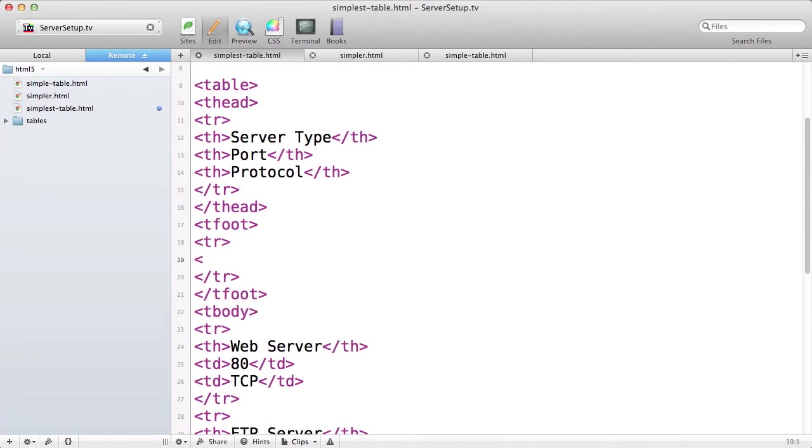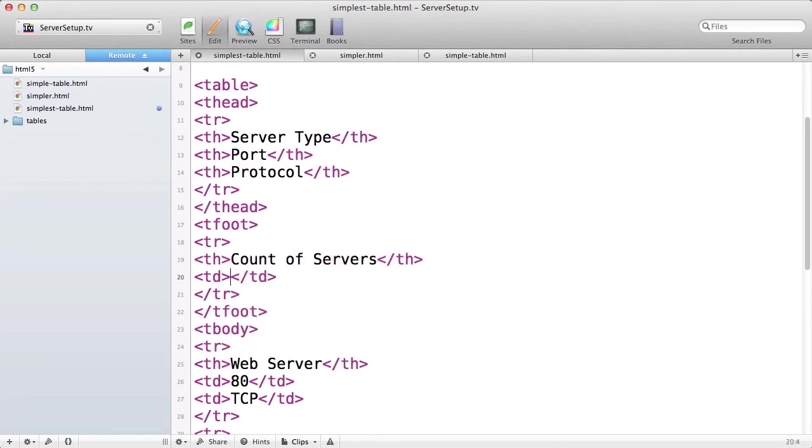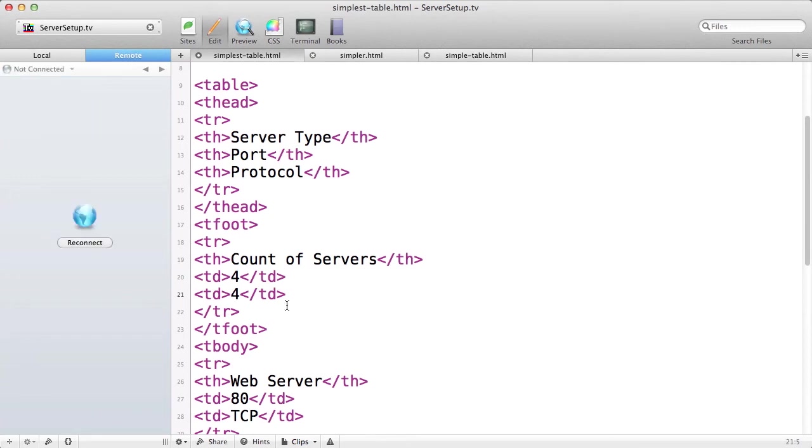So I'm going to add one new row that just summarizes the count of servers I have in my table. Remember, all of your rows have to have the same number of columns.